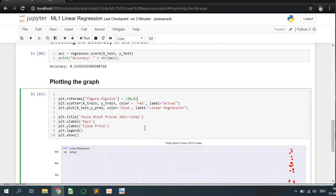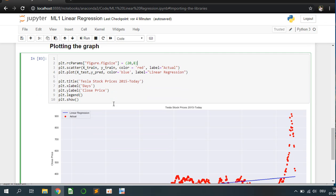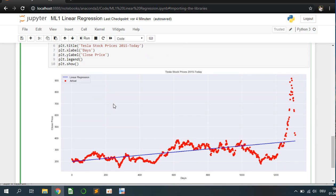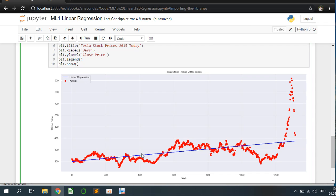We are plotting the graph to see the training and the test data and the prediction of the linear regression. We have here the red dots representing the closing price of Tesla's stock price and the linear regression which is represented by the blue line. It is going up.